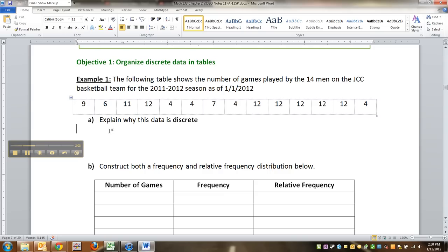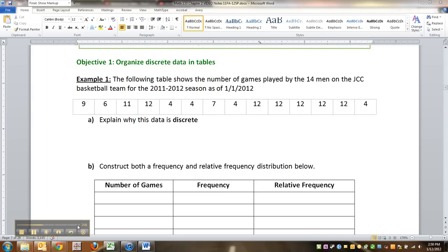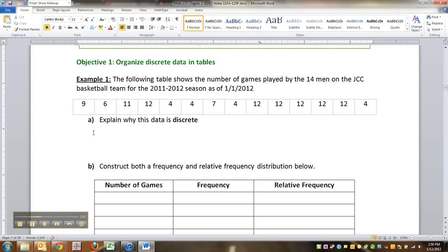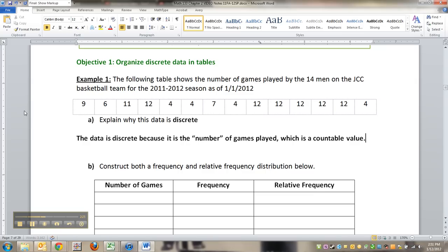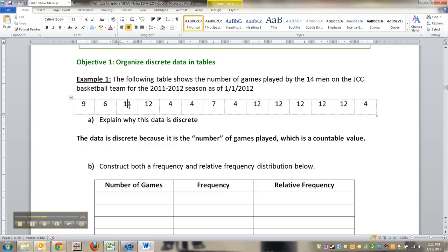Okay, so first thing we're going to do is explain why this data is discrete, which is just what I was just talking about. So the data is discrete because it is the number of games played, which is a countable value. So this player, by the way, these are the actual numbers. So this player's played nine games, this player's played six games, and so on. You can't play 4.23 of a game. Either you play the game, or you don't.